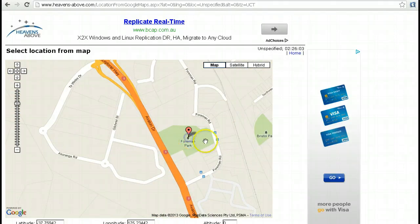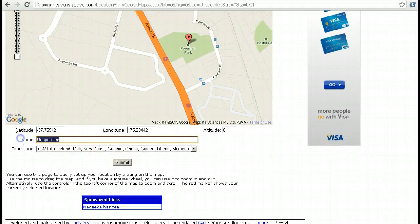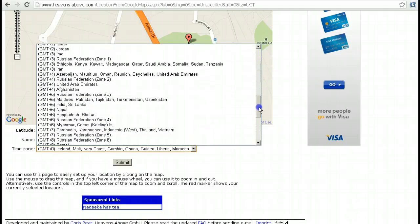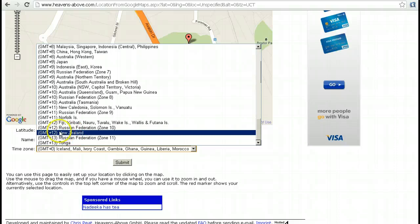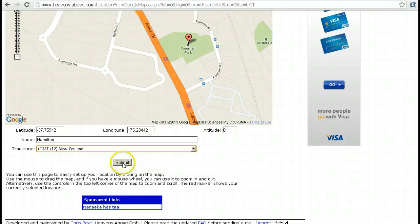All I have to do is click on the map there and then scroll down. I need to set the name of my location, so I'm just going to type in Hamilton. I also have to set the time zone, so we just click on the drop-down menu and scroll down to New Zealand, which is GMT plus 12 — that's Greenwich Mean Time plus 12 for New Zealand. Click on that. So once we've set our location on the map, given it a name, and set the time zone — it's very important that you remember to set the time zone — we click on Submit.